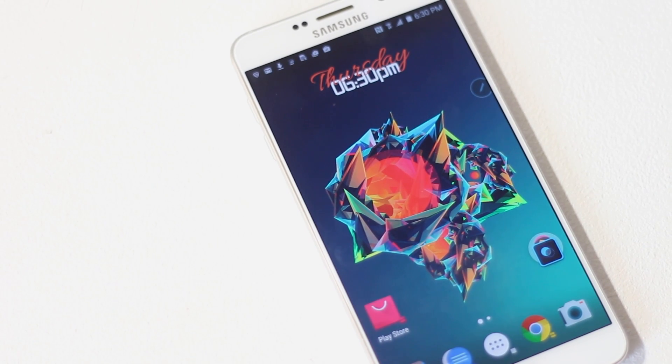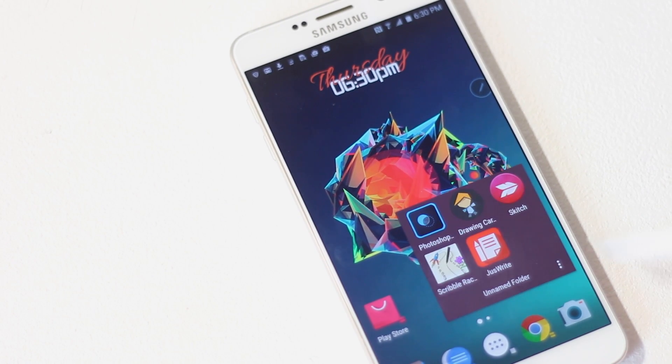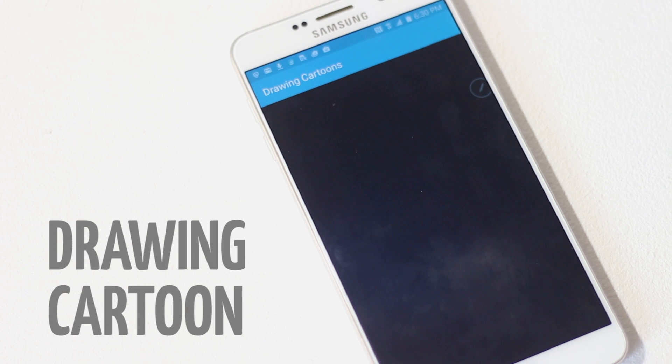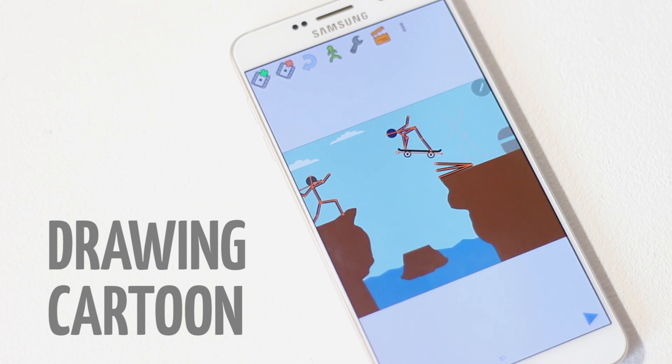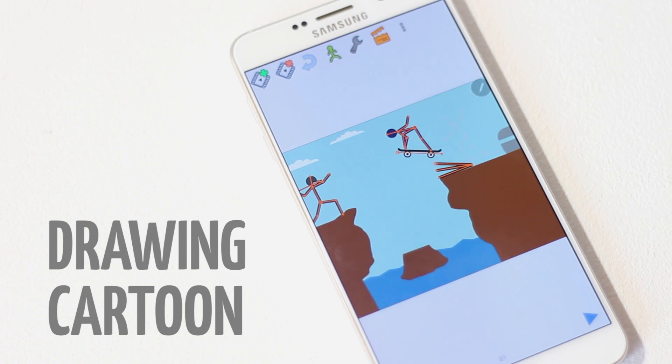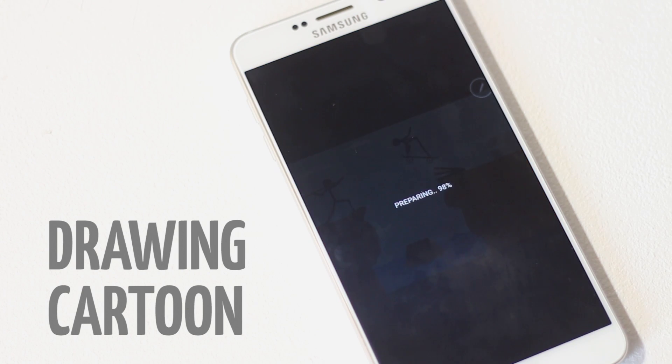The first app on the list is Drawing Cartoon. While using this app you can have a lot of fun, and with it you can create videos like this.